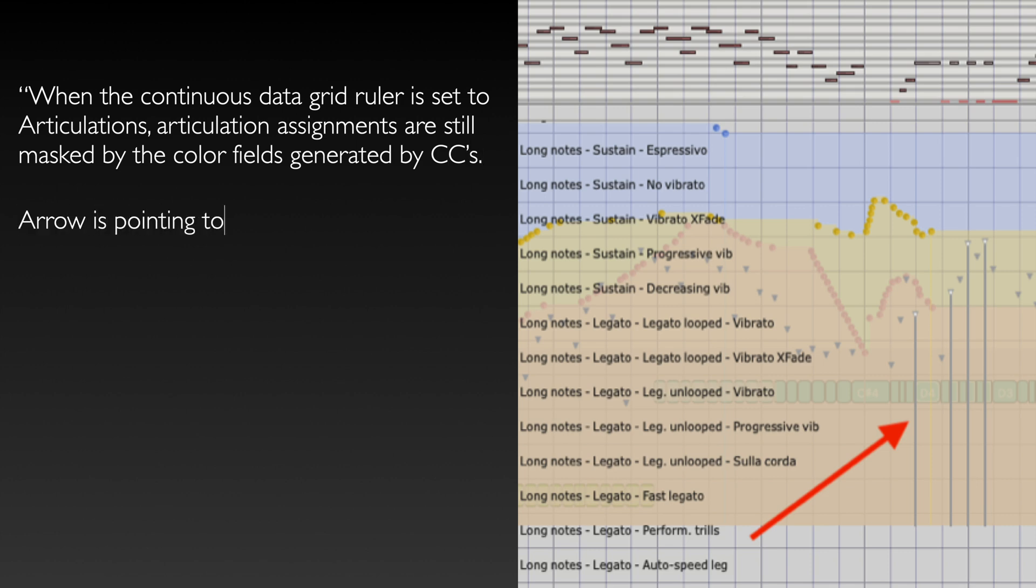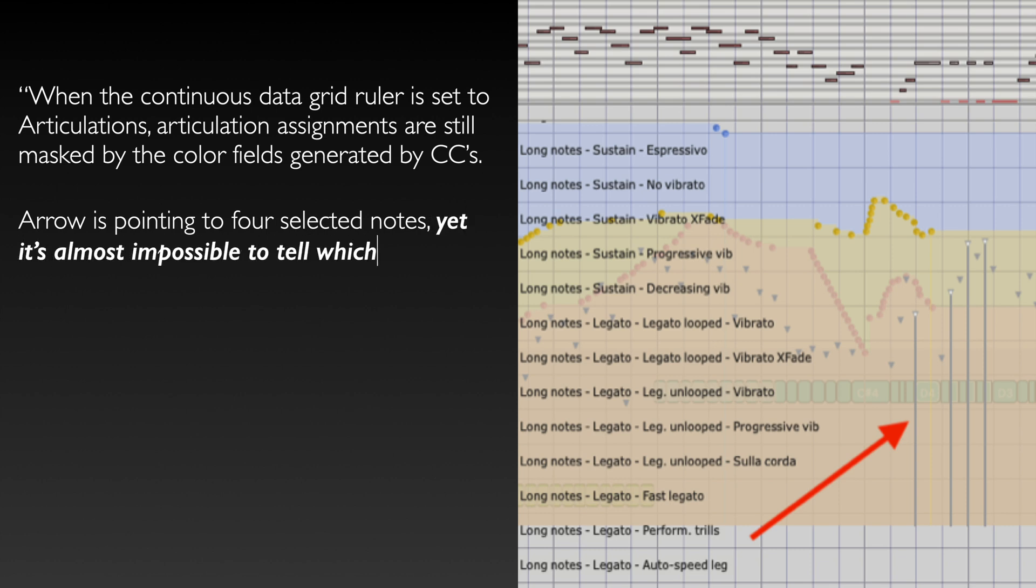Arrow is pointing to four selected notes, yet it's almost impossible to tell which articulation assignment bars have been selected.